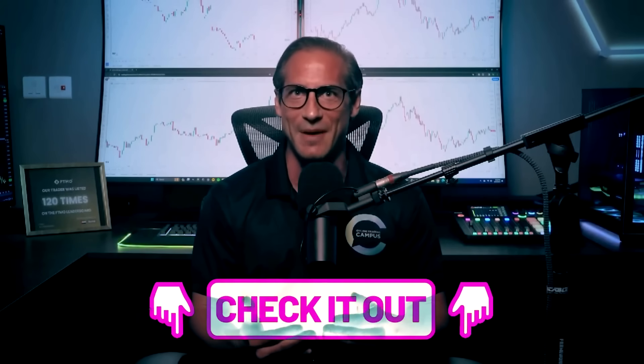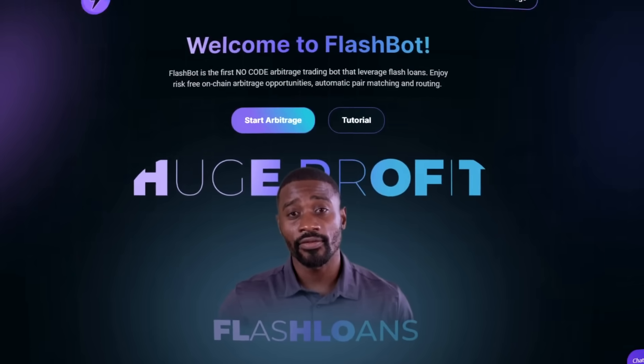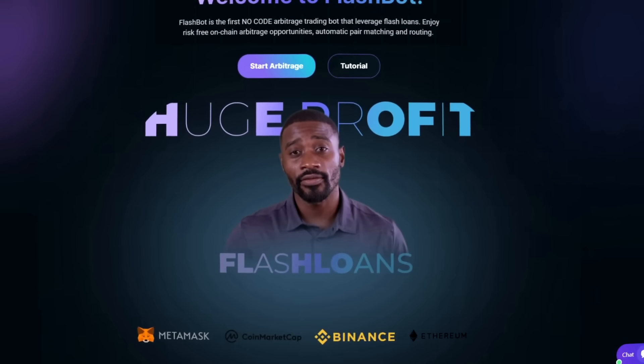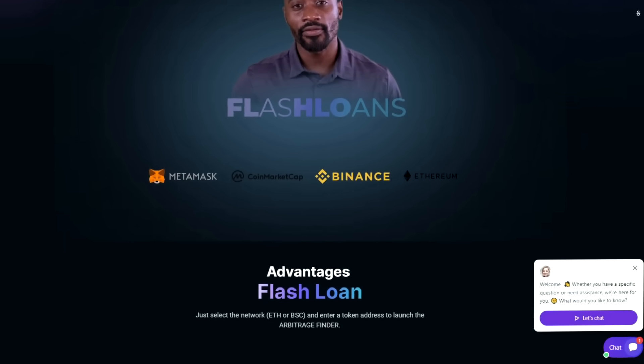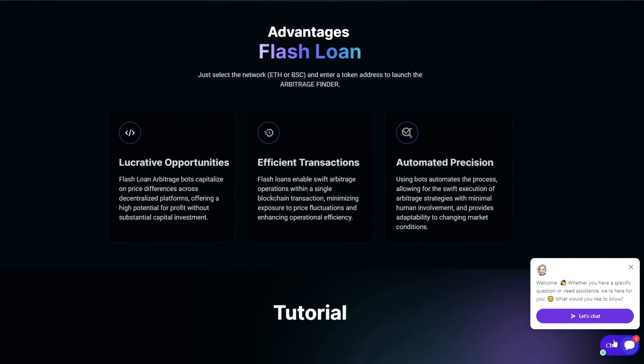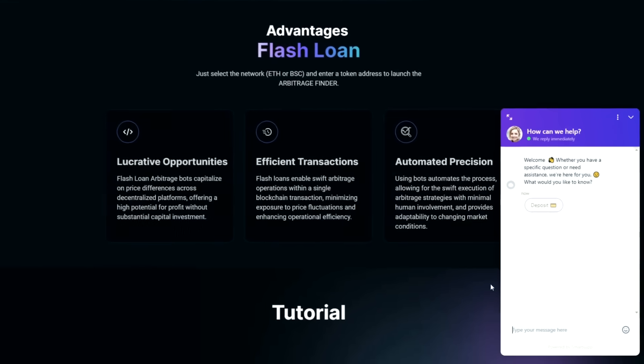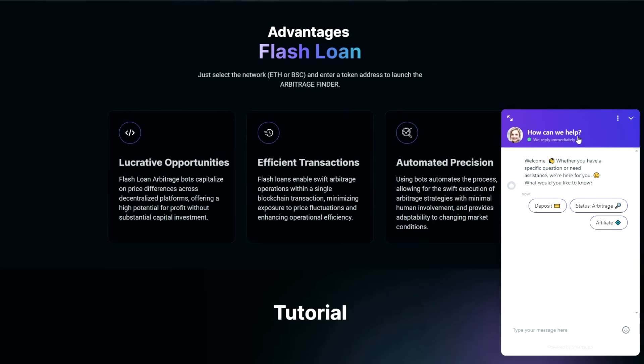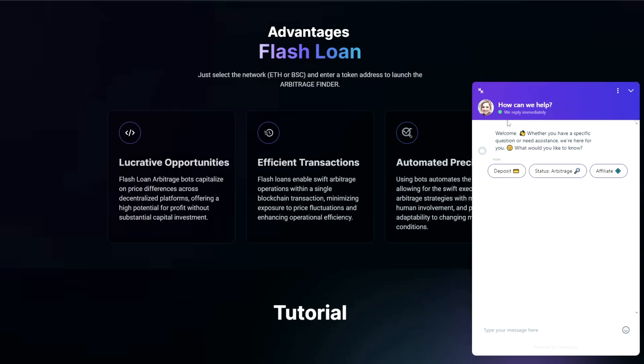First, head over to the FlashBot website. You can find the link in the description and in the pinned comment below. On the homepage, you'll find all the information you need about how the bot works and its features. If you have any questions that aren't answered on the site, don't hesitate to reach out to their live support. They're super helpful and quick to respond.